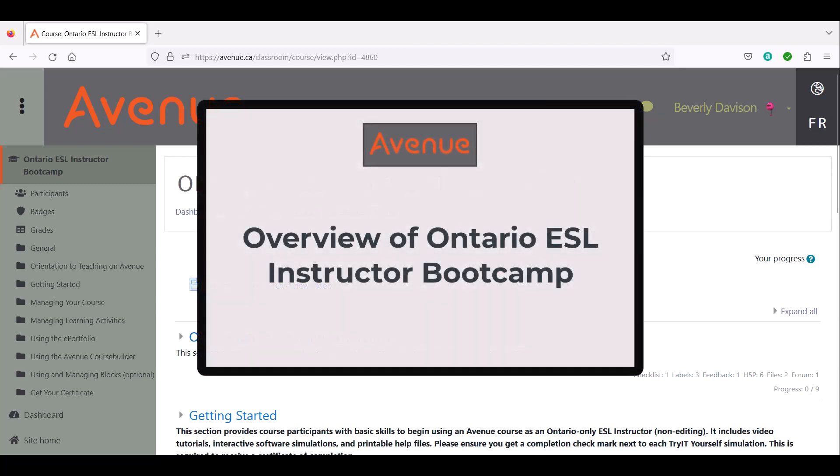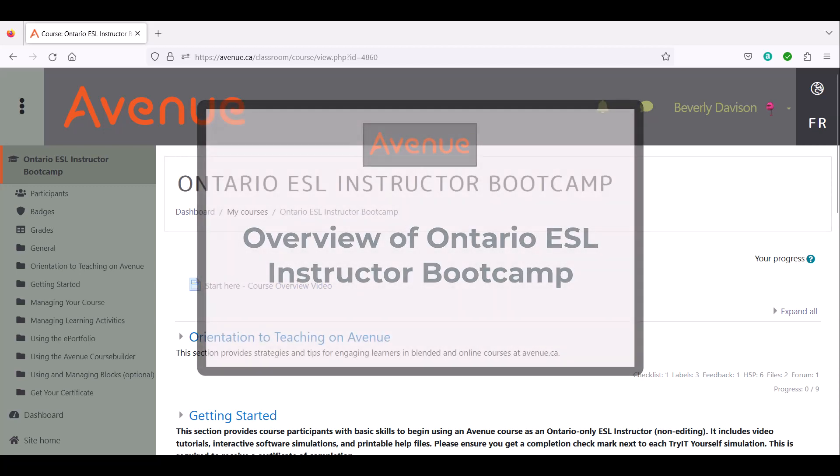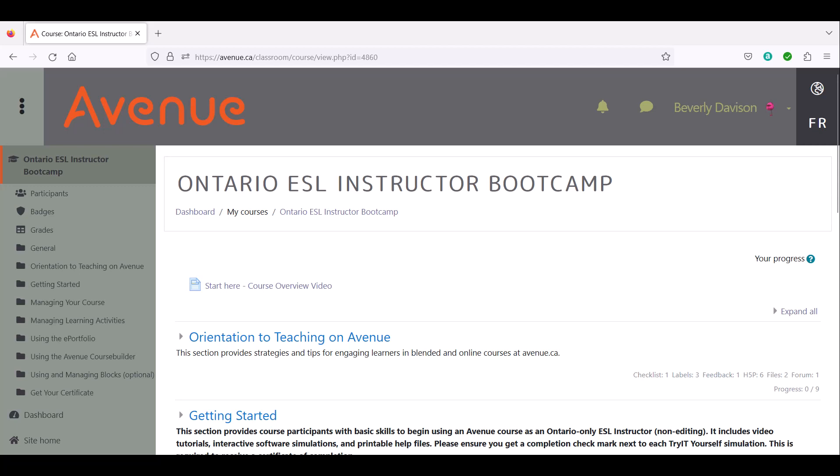This is an overview of the Ontario ESL Instructor Boot Camp. This course is for instructors who will be using Avenue.ca to deliver blended and online adult non-credit ESL programming in Ontario. The training gives participants the requisite skills to create and facilitate a course using eUnits and modules from Avenue's content catalog.